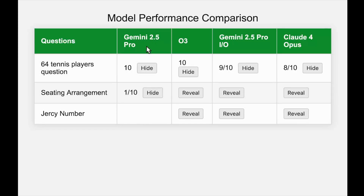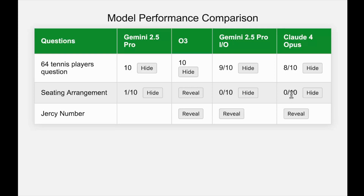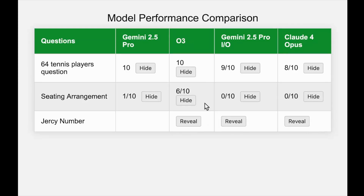The newer Gemini 2.5 Pro got a 0 out of 10 — again, comparatively it feels a bit dumber. Claude 4 Opus, the newest model, also gets a 0 out of 10. Now you can understand how hard this question is. What about OpenAI O3? It scored a 6 out of 10. The moment I saw this I was blown away by its performance — getting 6 out of 10 means more than 50% of the time it got it right. It surely believes this is the correct answer.